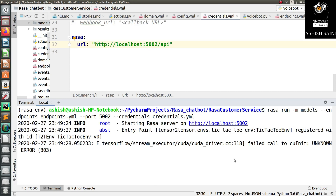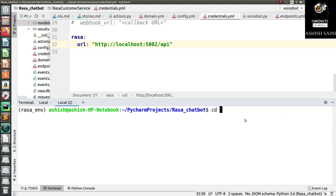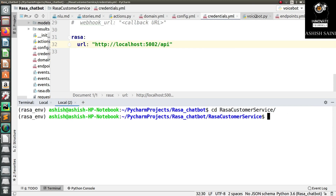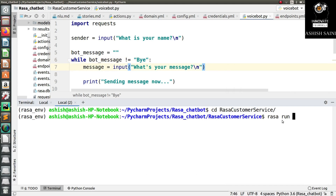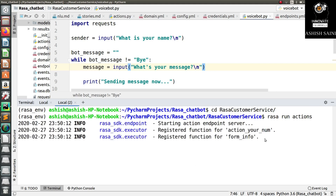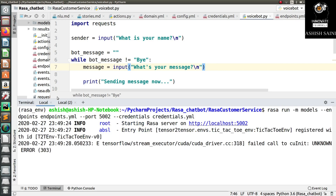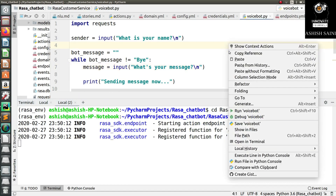The Rasa shell is now running. Open a new terminal. You can run your script from here. Let's also start the action server by running rasa run actions. This starts your action server. Now the chatbot is running and the action server is also running.